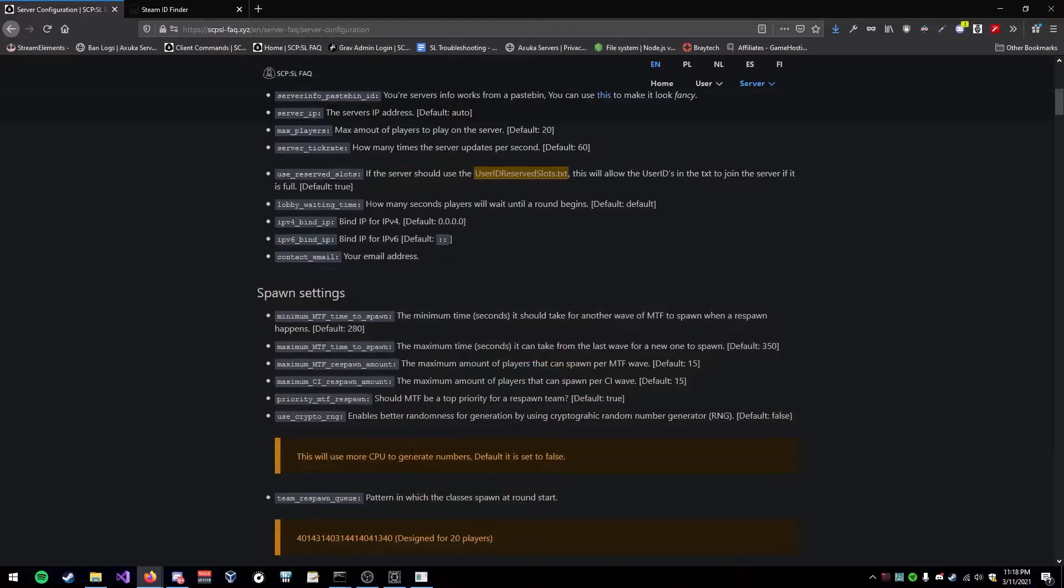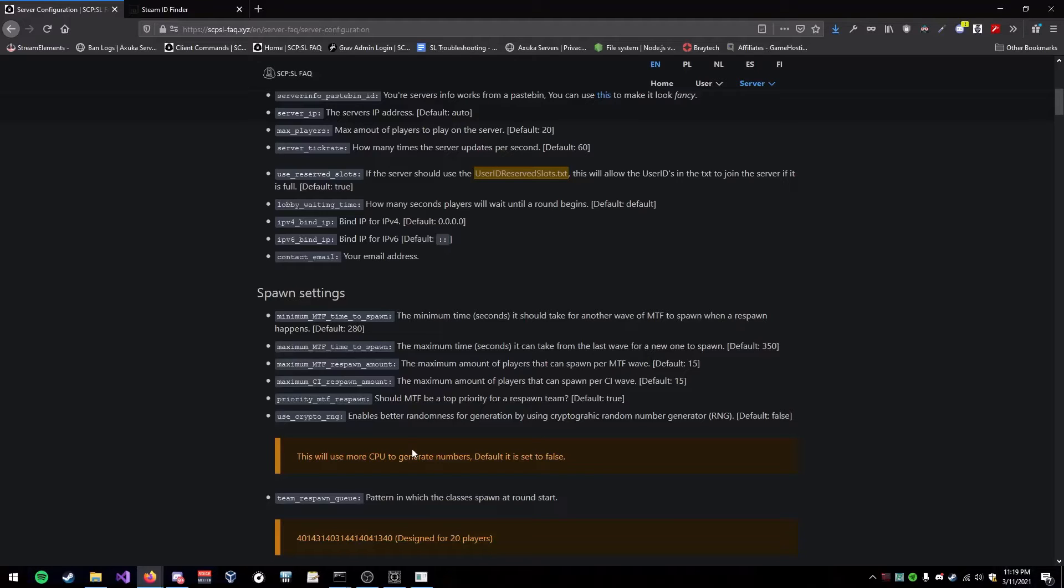Hey guys, welcome back to another YouTube video. In today's video, I will be showing you how to give yourself owner rank in your SCP Secret Laboratory server.